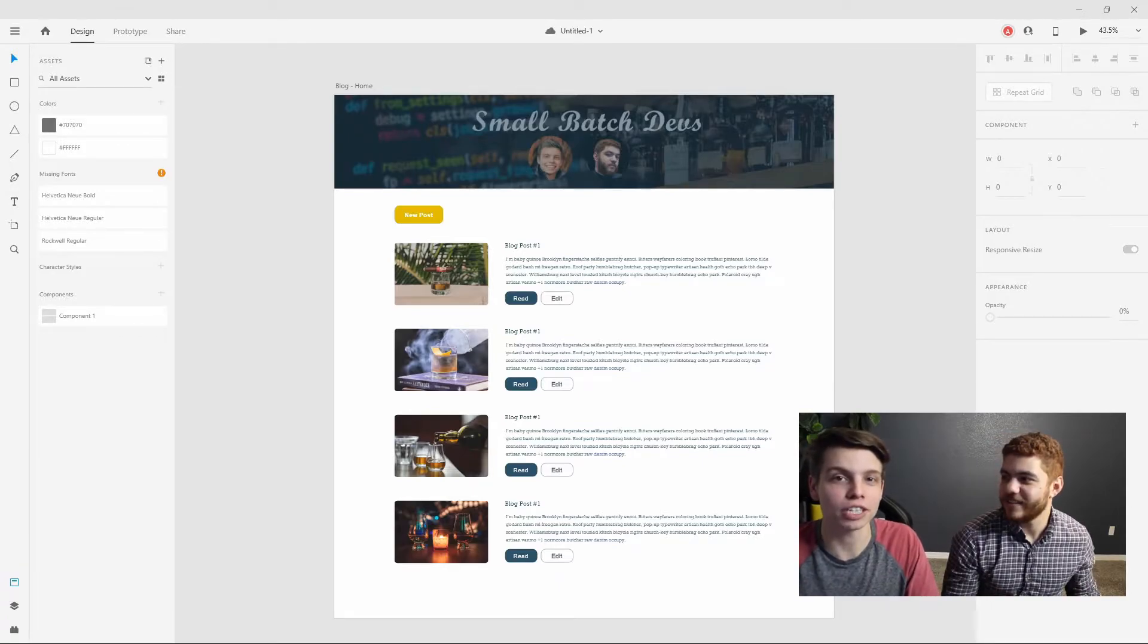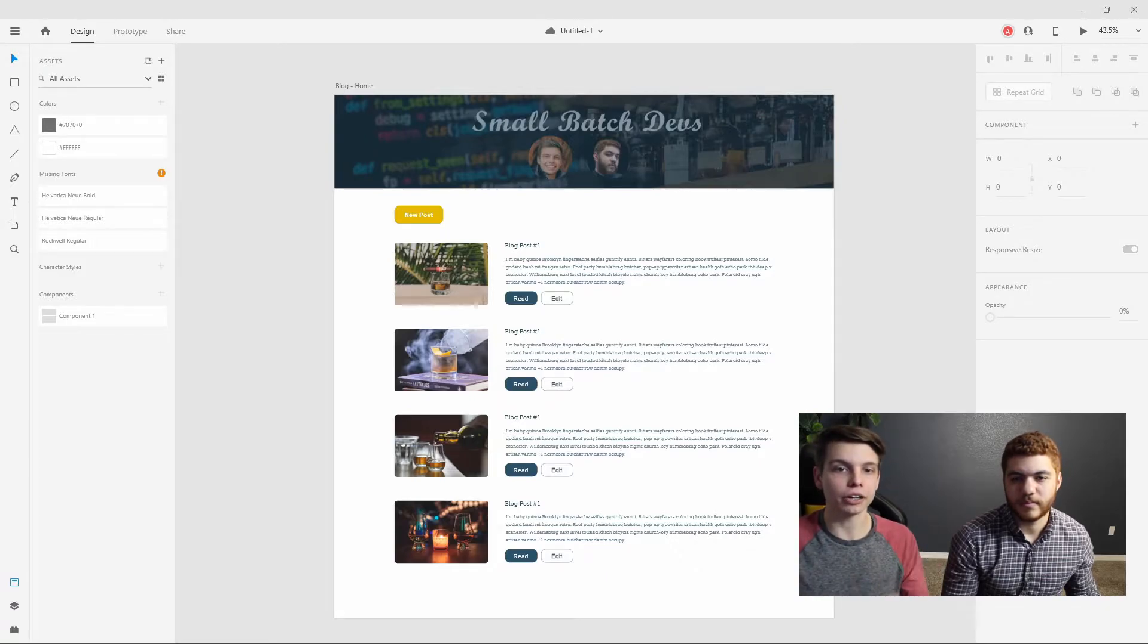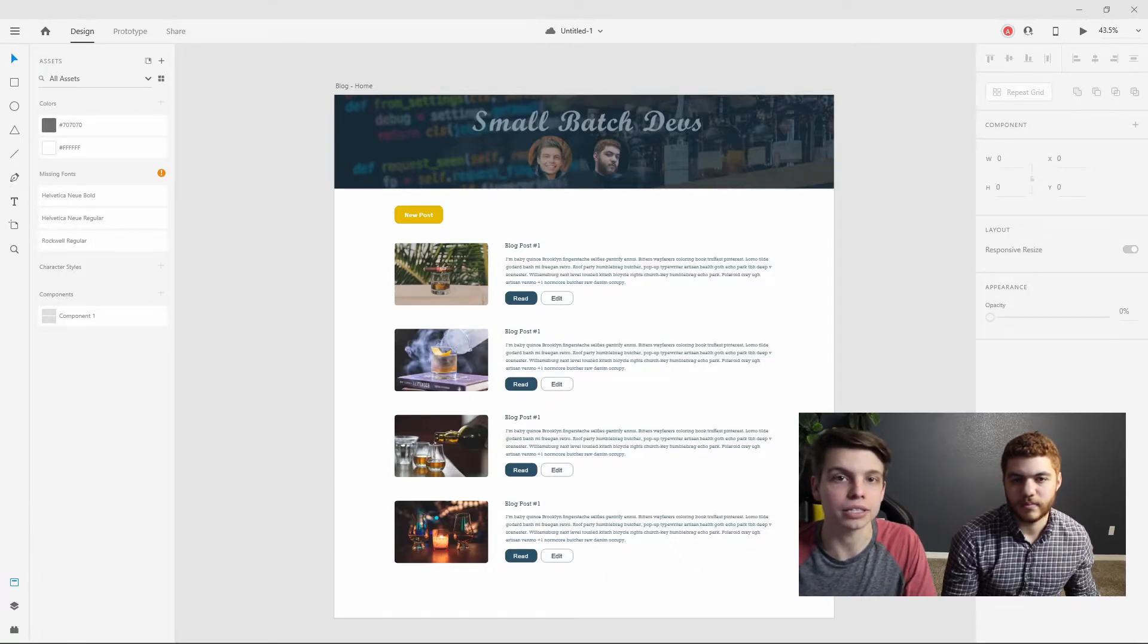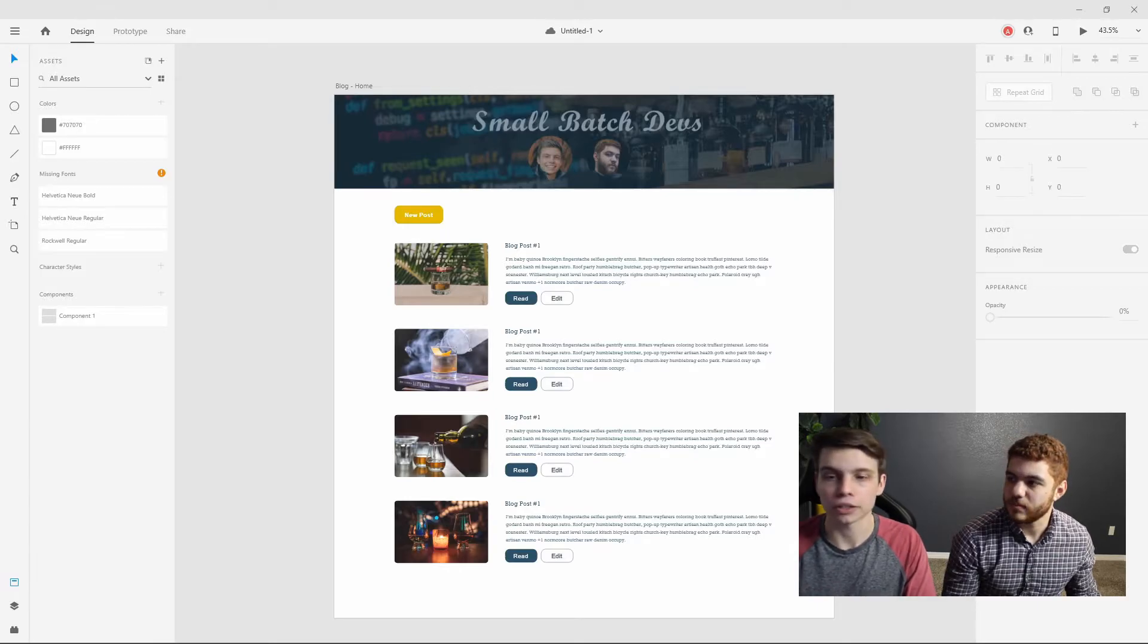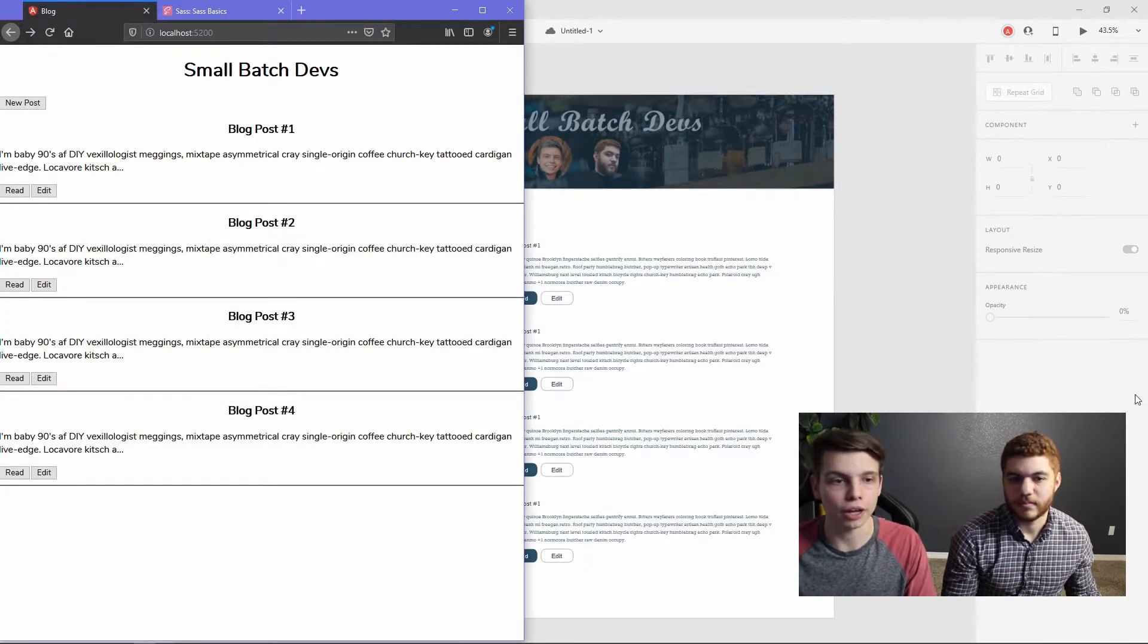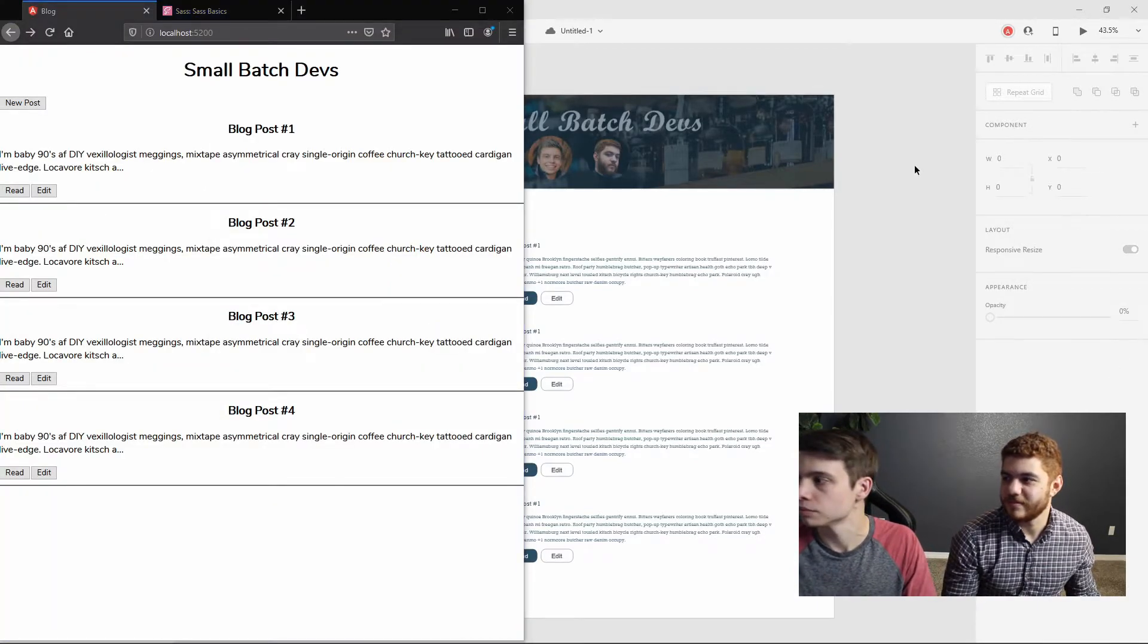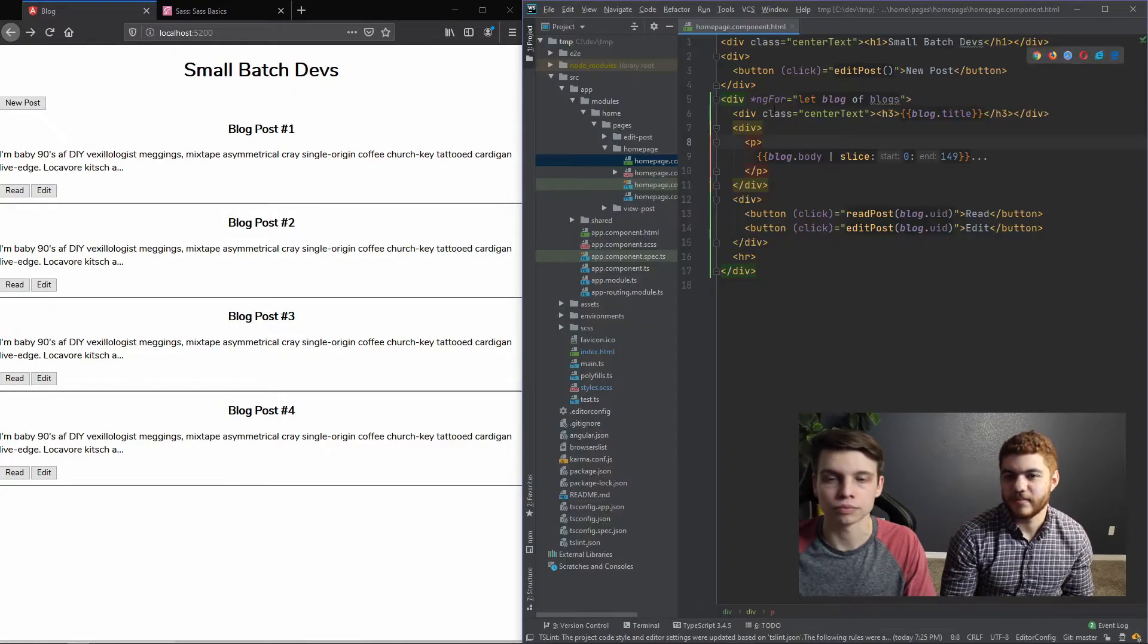So if everything goes right, it should look somewhat similar to this mockup. Okay. So the first thing we're going to be doing is updating the blog to have the banner header, as you can see here in our Adobe XD mockup. So we're going to go ahead and get started coding that.